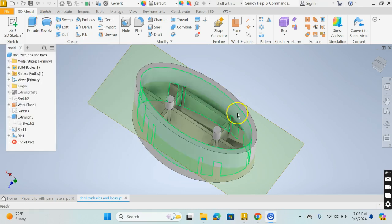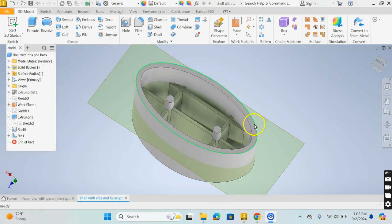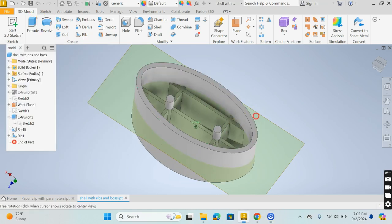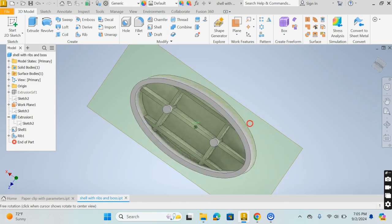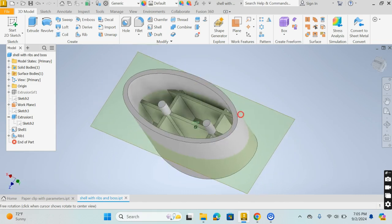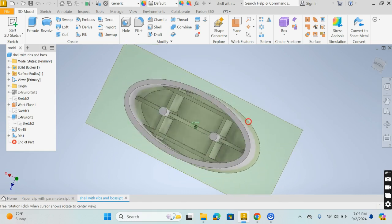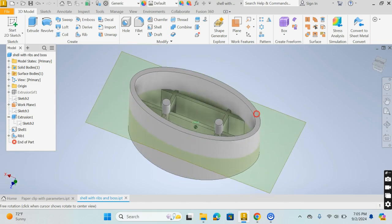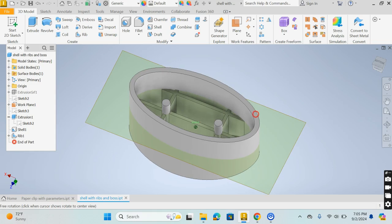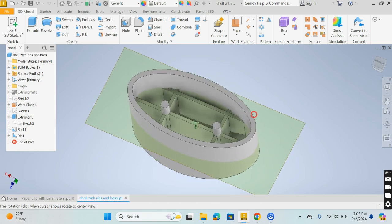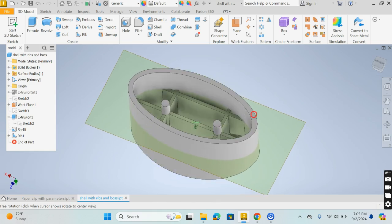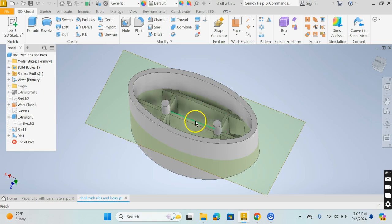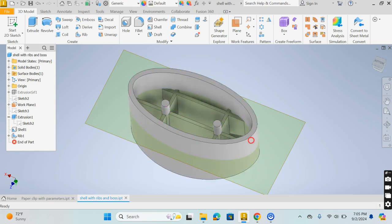I went ahead and hit okay without putting the draft on there but if I wanted to I could go back and add that in to be able to add that at the same time so I don't have to do it separately.